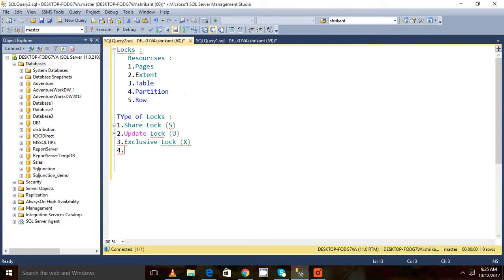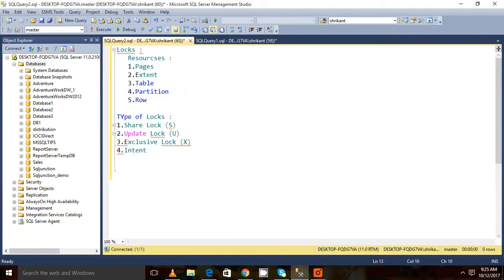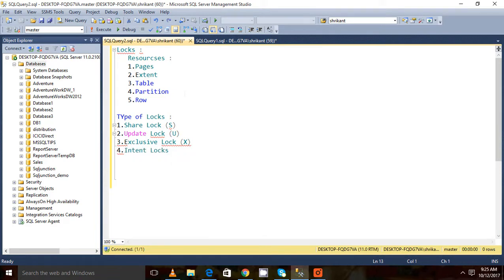Shared lock, update lock, exclusive lock, then there are a few more locks also - intent locks. Intent lock, we'll talk about that. Next is schema lock.